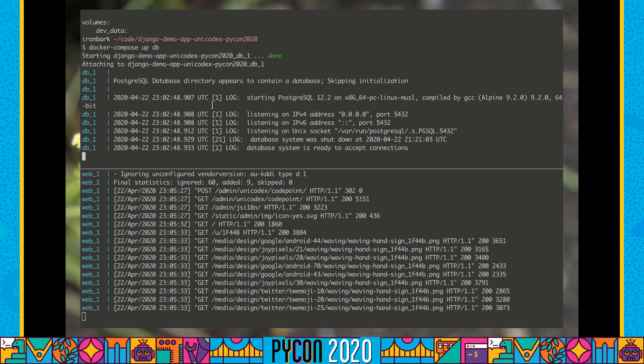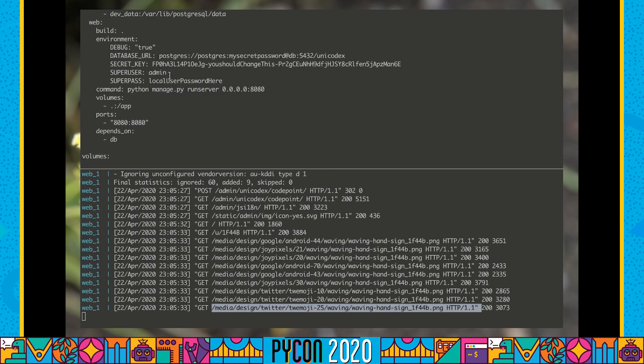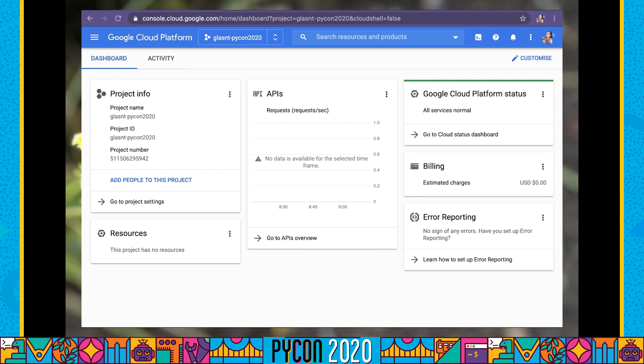We've got a separate database which we're going to need to provision somewhere, we've got our web server we're going to need to provision somewhere, we're going to have to do something about all these media assets, and we're also going to have to do something about these secrets — it's probably not the best idea to have a password in plain text. The rest of this tutorial is going to be working through how to manually deploy this application, and then how to automate that deployment.